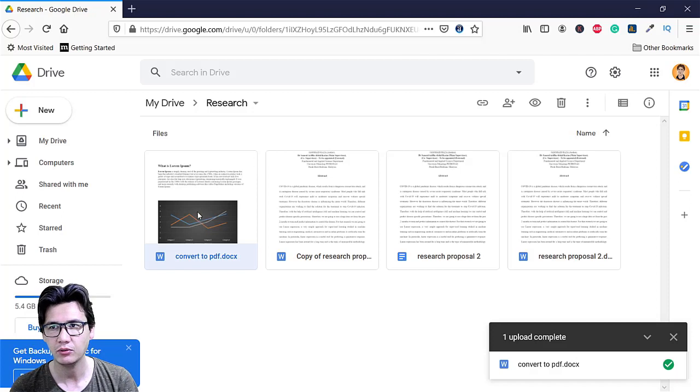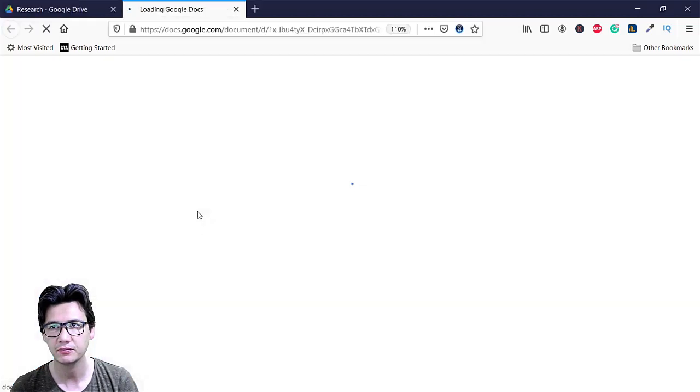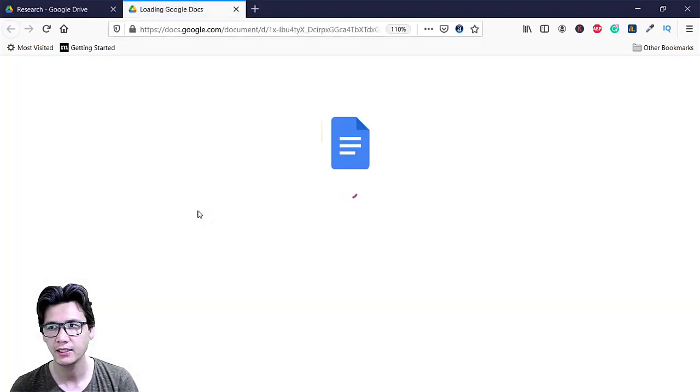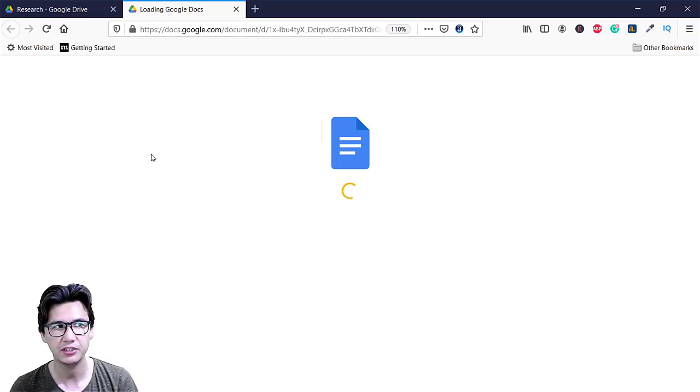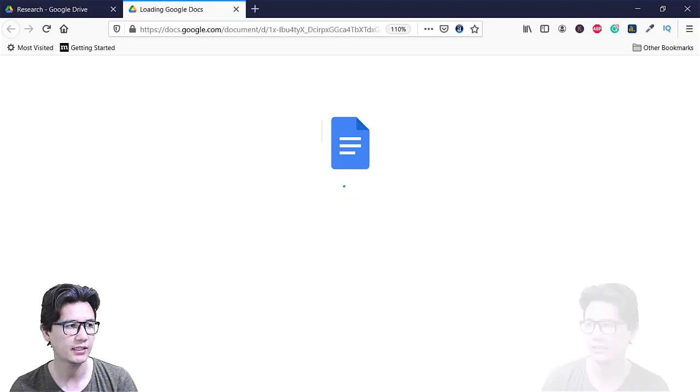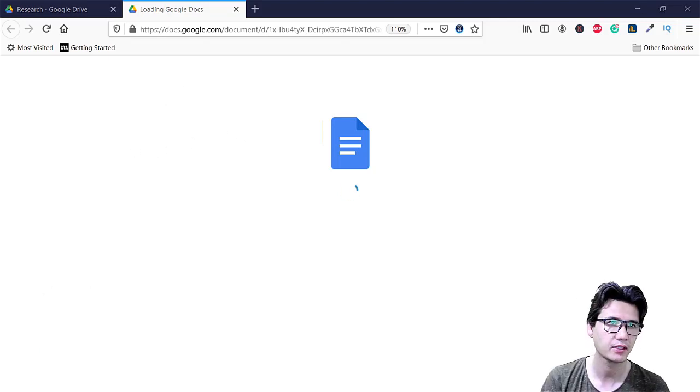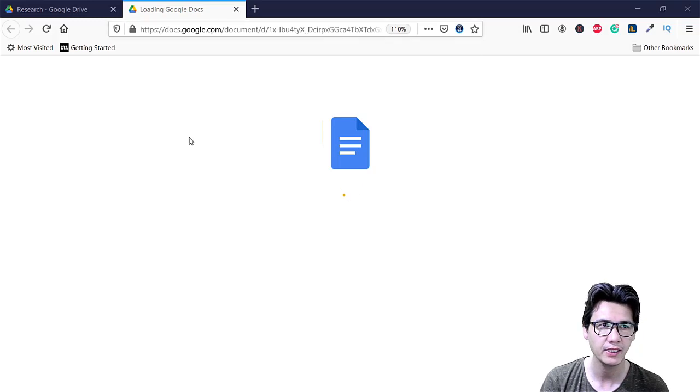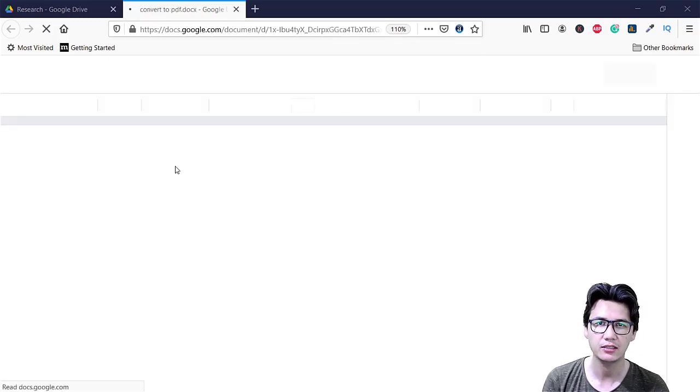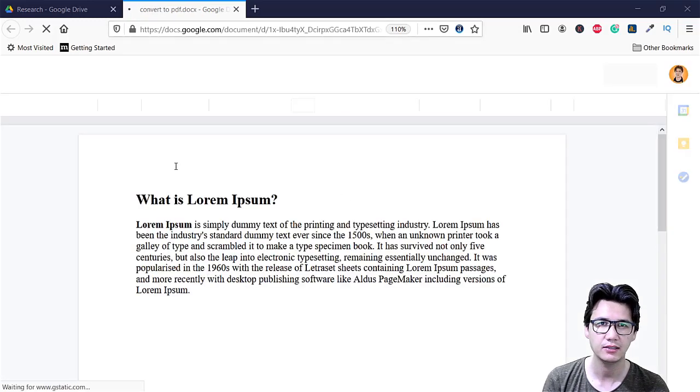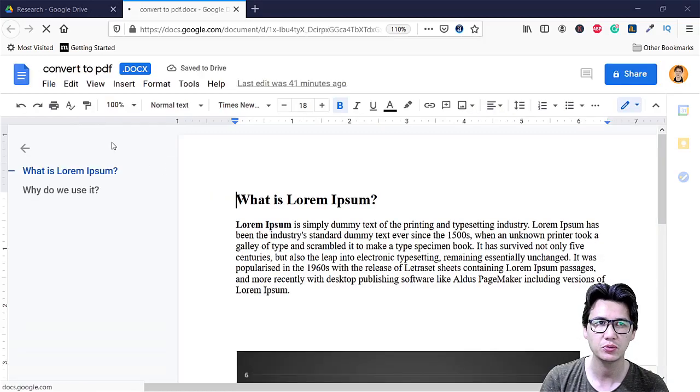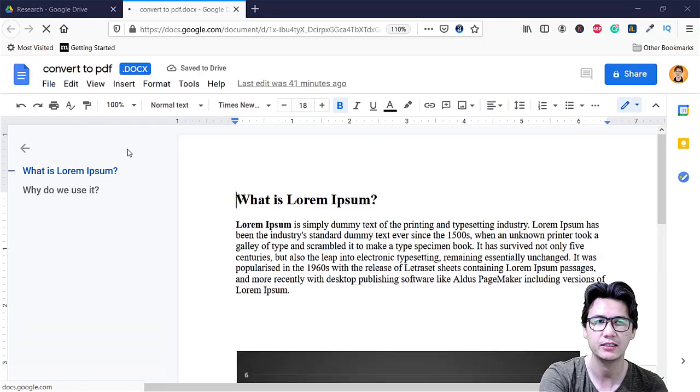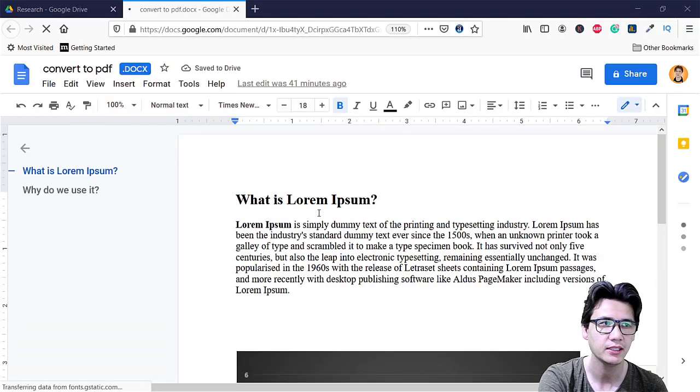And now what I'm going to do I'm going to double click that file and you can see it will open in document.google.com and it means we are taking that Word document into Google.